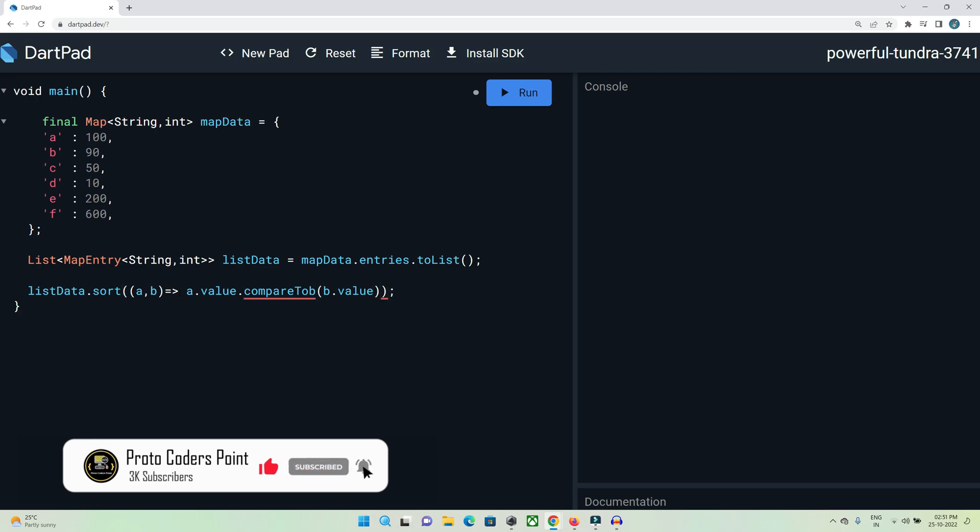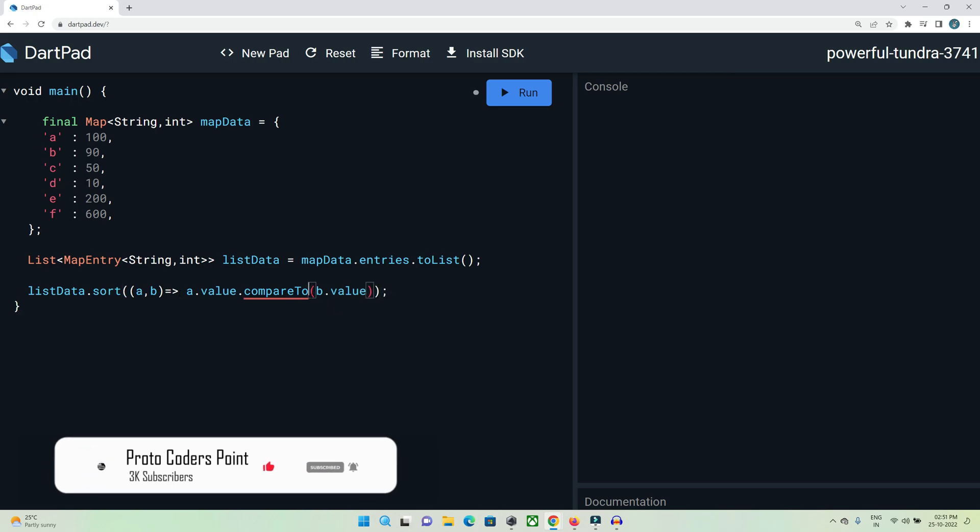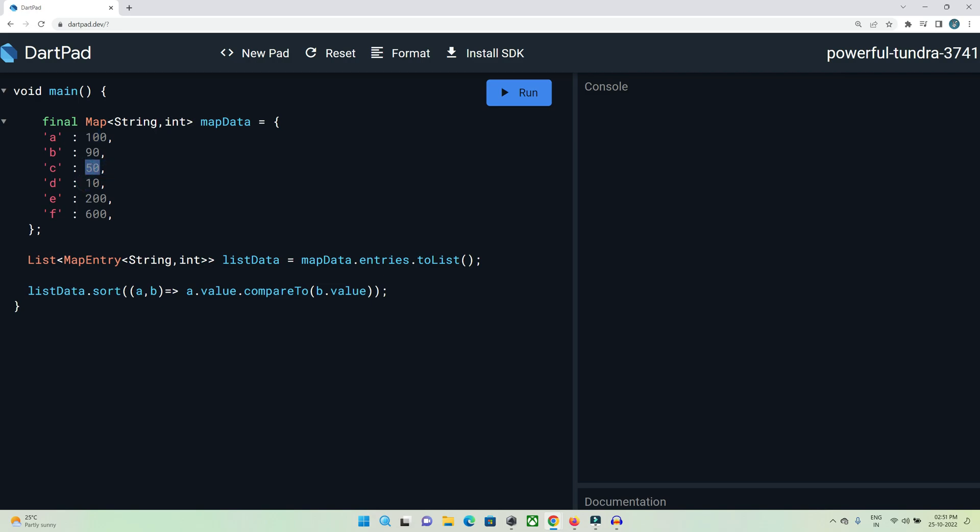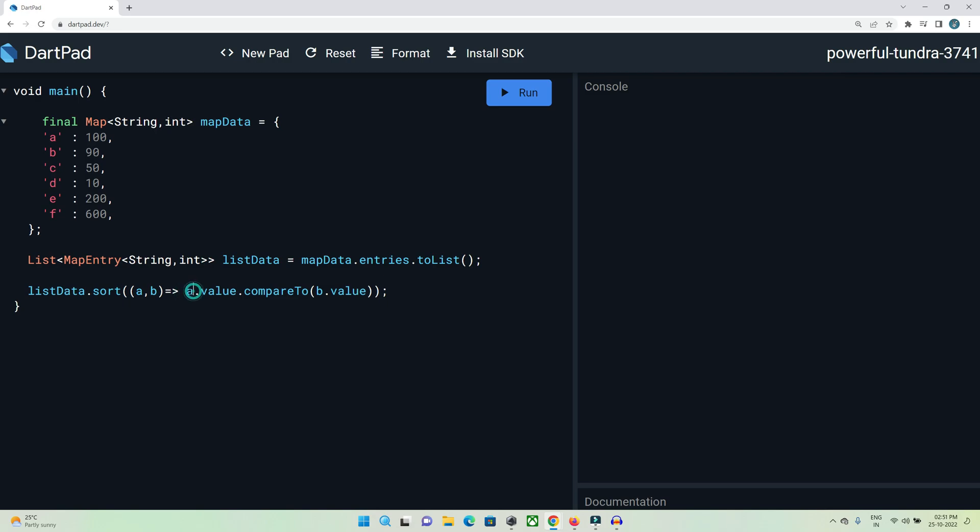This will convert our data in ascending order - for example, 10 will come first, then 50, 90, 100, 200, and then 600. We need to reverse it. To reverse it, we pass b here and compare it with a. We're comparing b with the value, and if b is greater, it will get sorted. Now we have converted our list to be sorted in descending order.